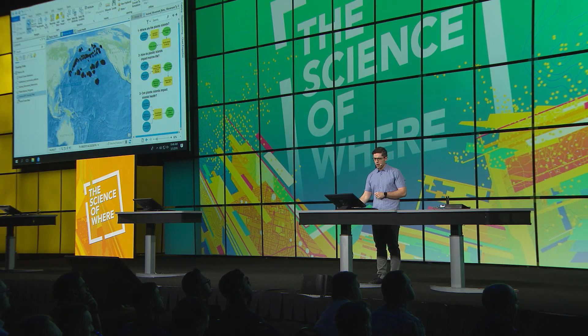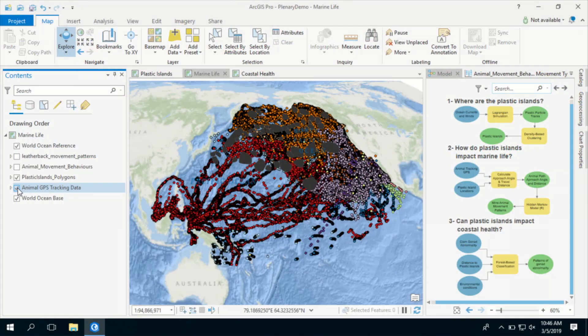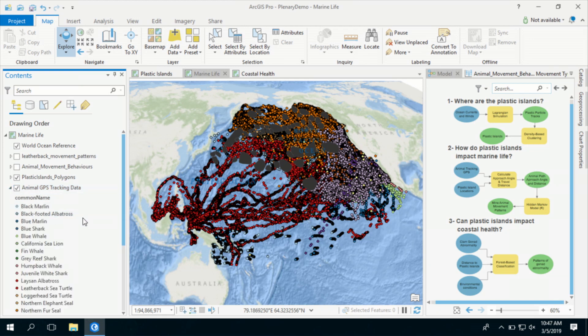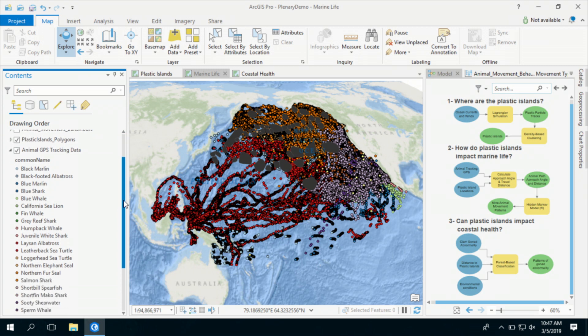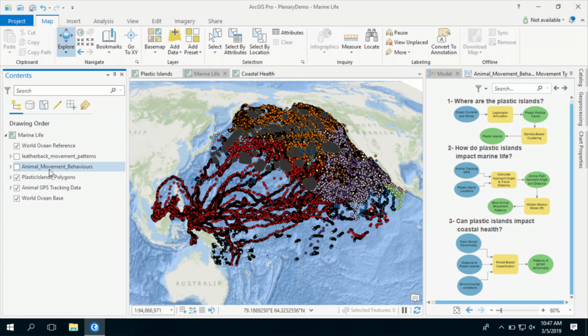To evaluate the impacts of these plastic islands on marine life, I will look for patterns in marine animal movement with respect to these plastic islands. Here I have a subset of the animal tracking GPS data set from the Animal Telemetry Network. This data set contains GPS signals for a wide variety of marine animals ranging from sea turtles to marine birds. For every animal, I calculate the distance and the angle that they keep with respect to these plastic islands throughout their movement.